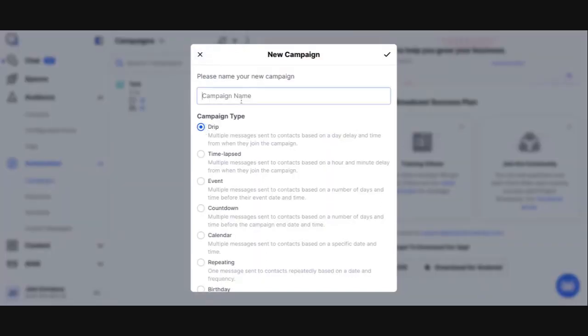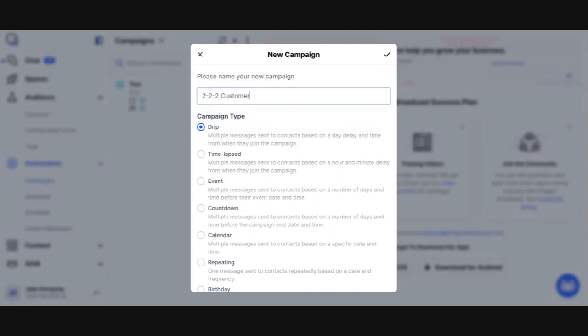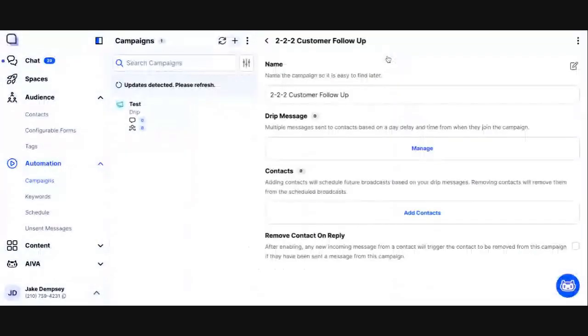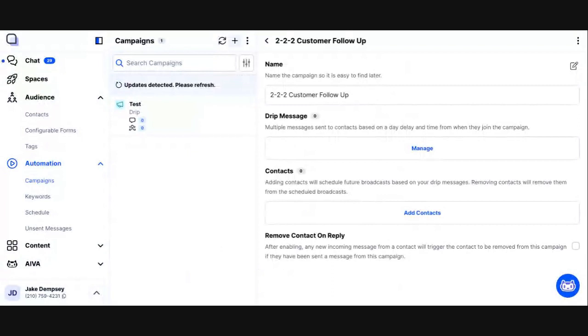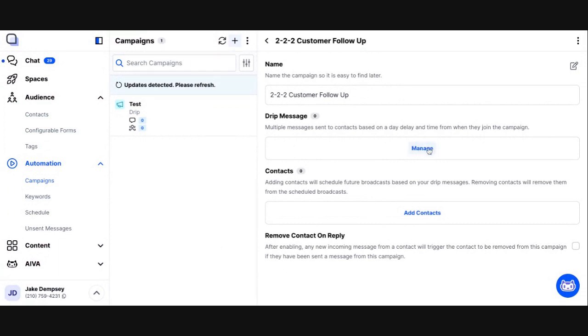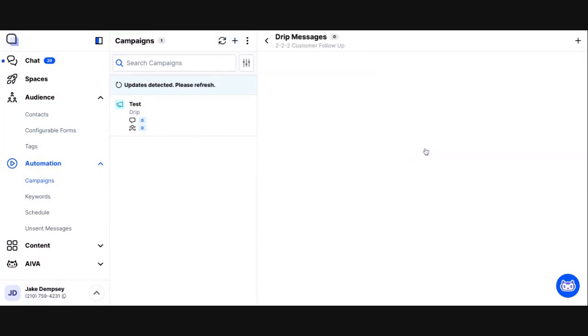For this video, let's pretend we want to do a 2-2-2 style customer follow-up campaign. I want a message to go out two days, two weeks, and two months when a new customer is added to this campaign. So I'm going to call this my 2-2-2 customer follow-up. And I select that it's a Drip Campaign. Now, in a Drip Campaign, every message has a day delay and a time of day. So we're going to go into our Drip Message area and click Manage.